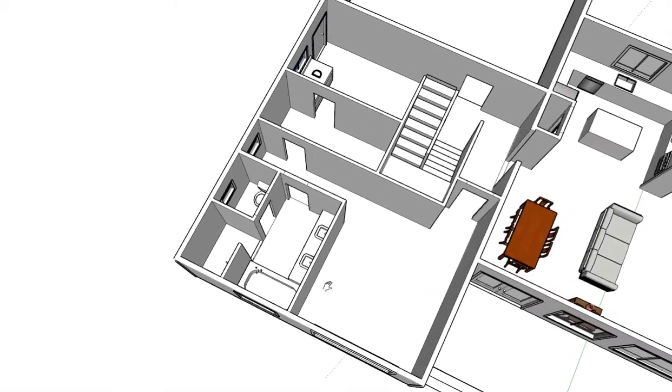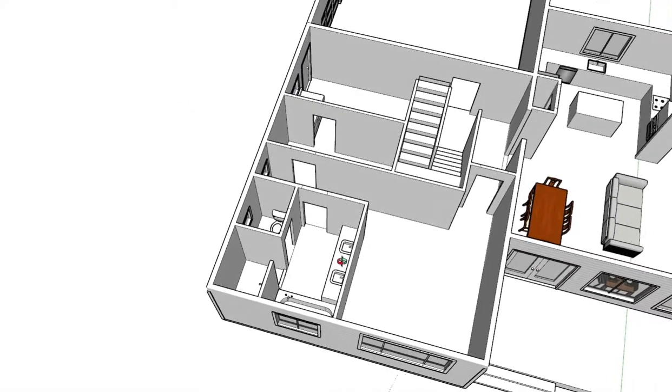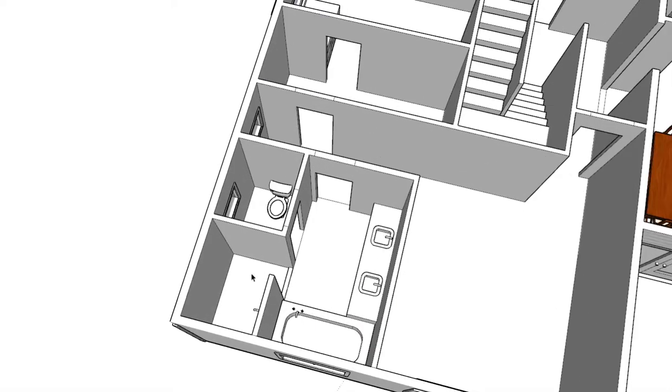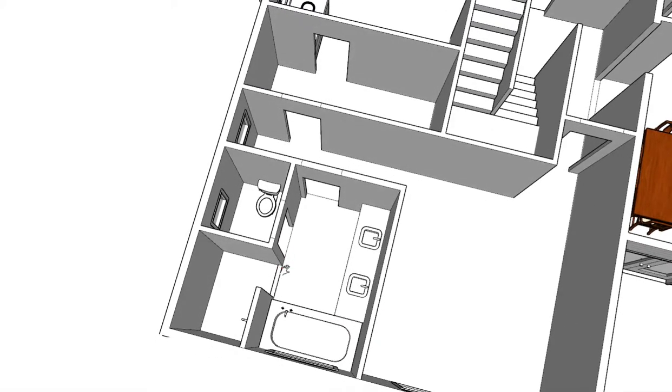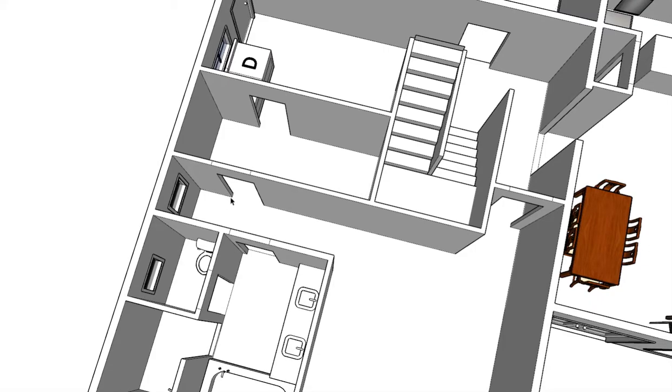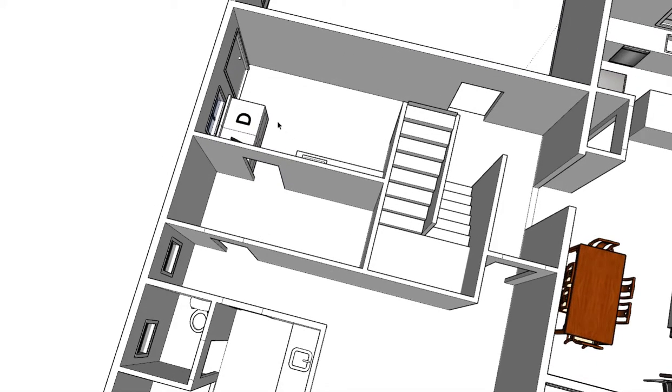With a double vanity, a soaker tub with its own window, a walk-in mud-set shower, and then a nice walk-in closet here that they can pass through to the washer and dryer, which is a nice convenience to have your washer and dryer so close to the master.